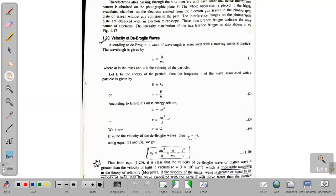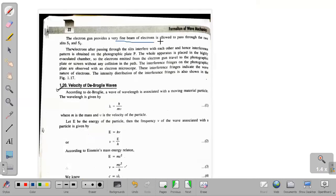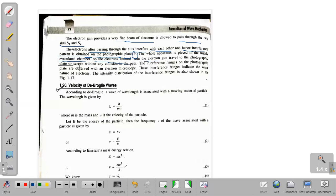The electron gun provides a very fine beam of electrons, which is allowed to pass through the two slits S1 and S2. The electrons, after passing through the slits, interfere with each other, and hence an interference pattern is obtained on the photographic plate. The whole apparatus is placed in a highly evacuated chamber, so the electrons emitted from the electron gun travel to the photographic plate without any collision in the path.